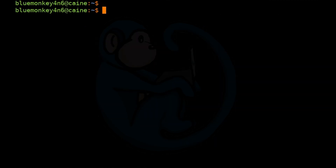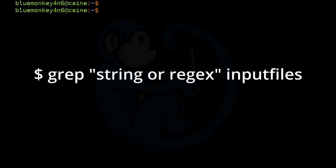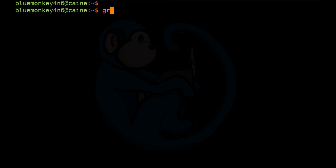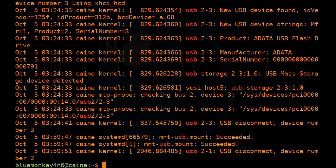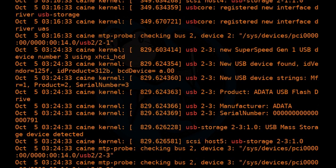For the grep command, if you want to see if a file contains a pattern such as a string of text, just type grep, space, then the string that you are interested in, such as USB, and then the file you want to look into. So for our example, we are going to type grep USB and then look at /var/log/syslog. This returned a number of lines of text that contains the string USB.